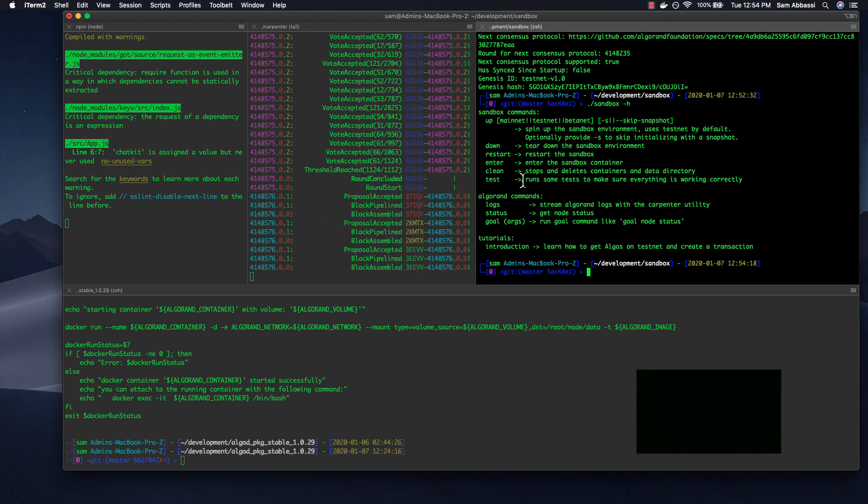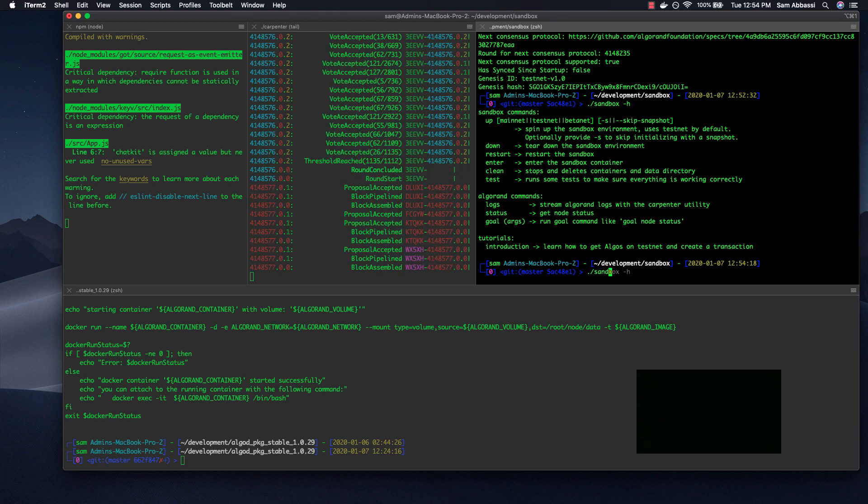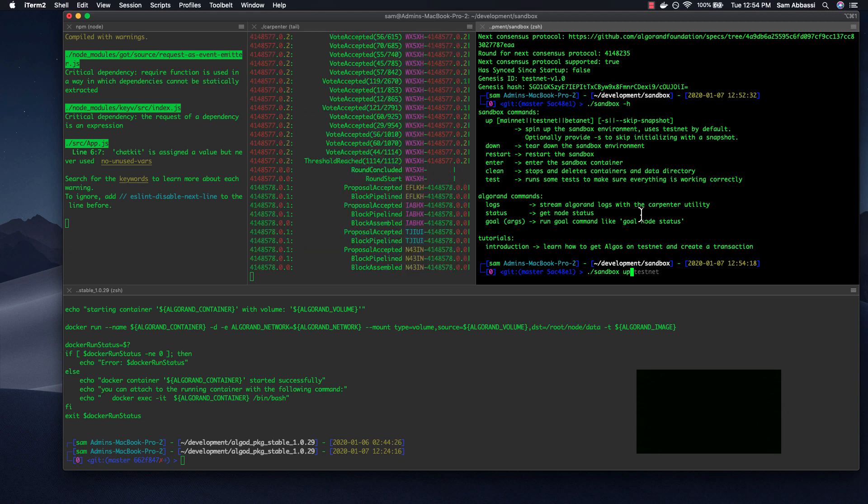So to get a node up and running, what you run is Sandbox up, which is just this. Now, I've already done so, so I'm not going to do that again, but it's Sandbox up.